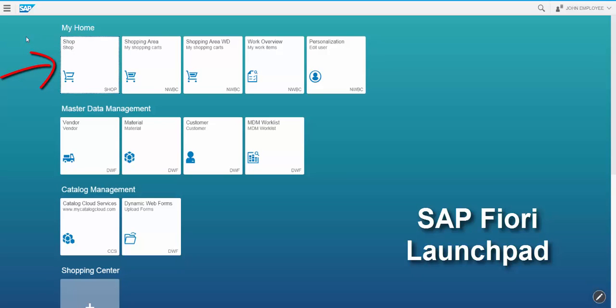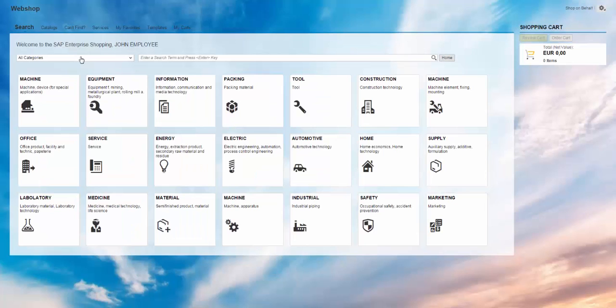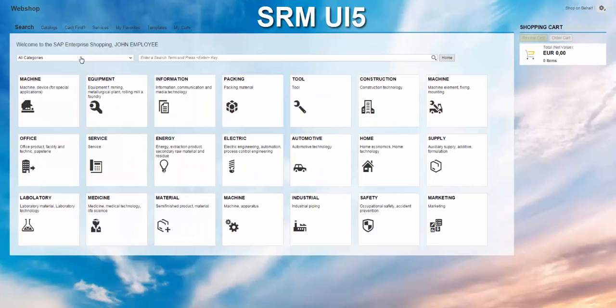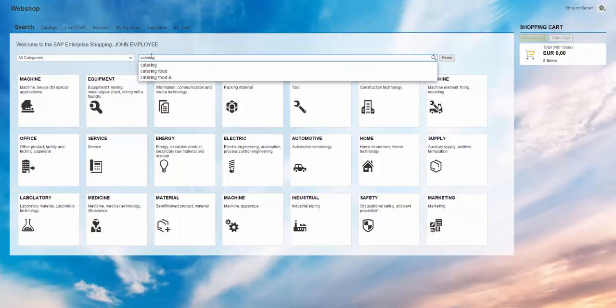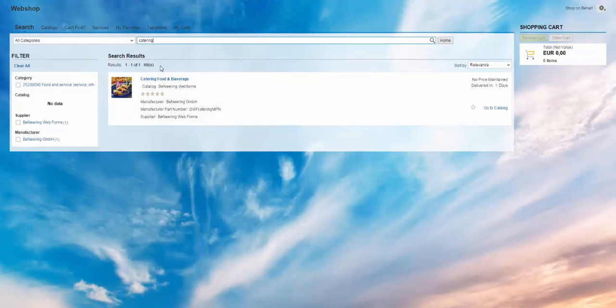I'm choosing first the shop functionality and now SRM UI5 is opening. So this is the Amazon-like look and feel in SAP. Here I can start searching for some webforms. We will start searching for catering and this is the first webform.